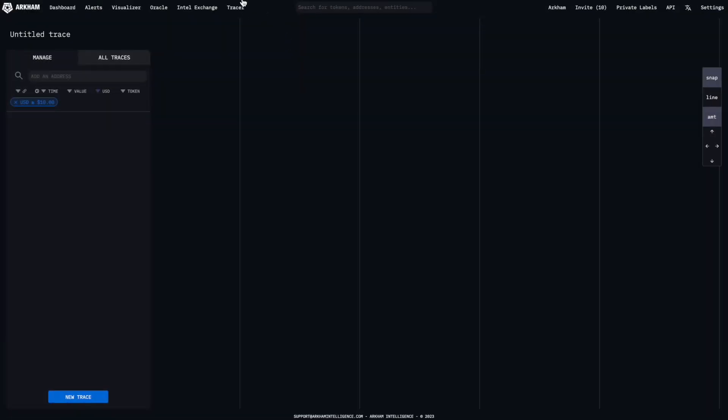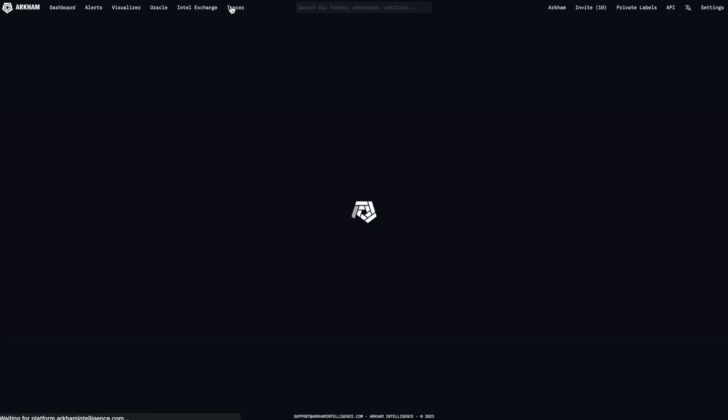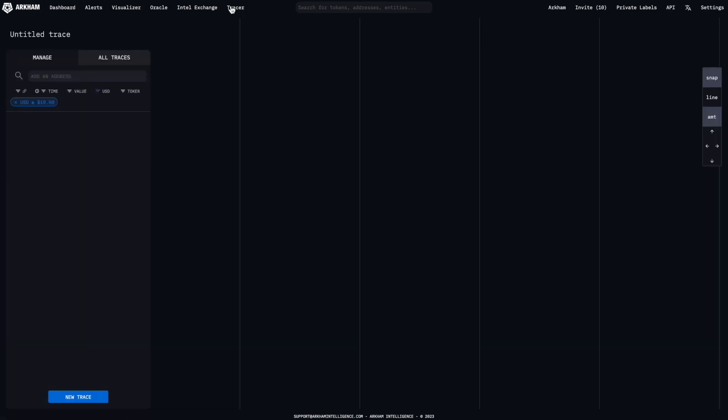Click the button on the platform's top bar to enter the Tracer. This will automatically create a new blank trace.